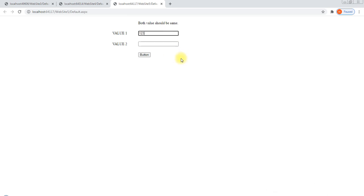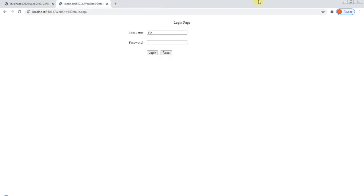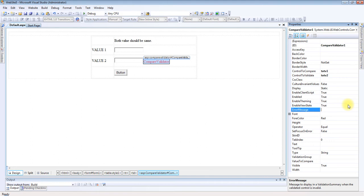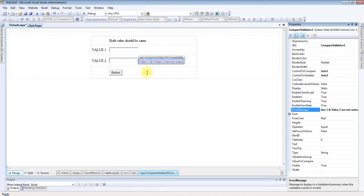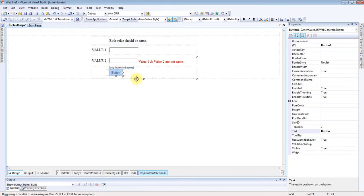I am entering 1,2,3 in value one and 1,2,2 in value two. Okay, comparing with CompareValidator — entering 1,2,3. Now there is no error message shown. I will apply a proper message: Value 1 and Value 2 are not same. I am applying that message here.